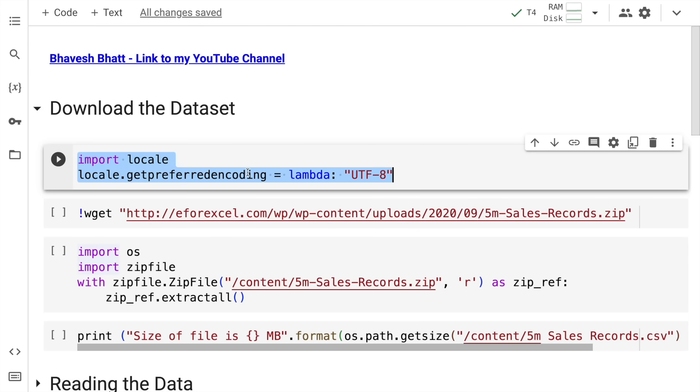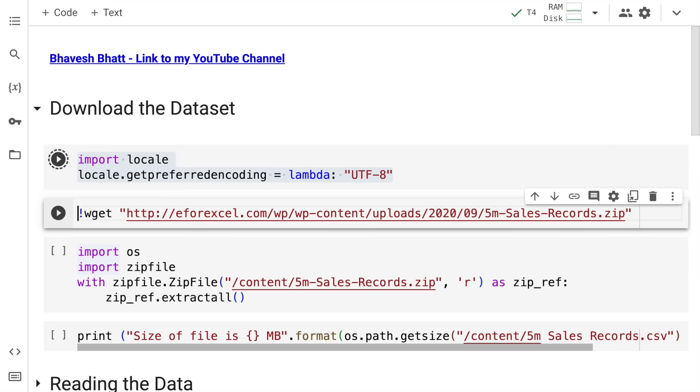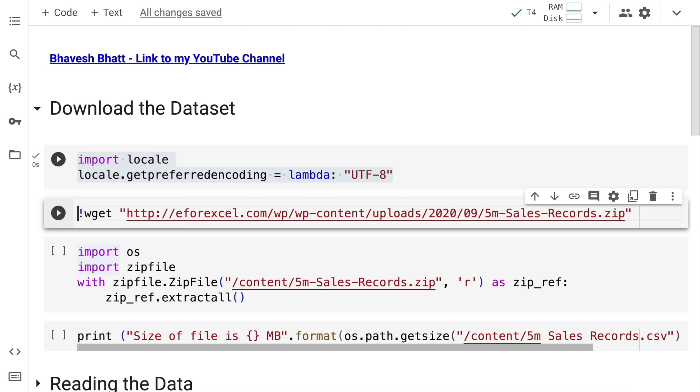Due to some recent changes in Google Colab, I had to start off by importing a module called locale. This module is used for various purposes related to localization. In our case, we'll use it to set the preferred encoding to UTF-8. Next, we're using a command line tool called wget to download a file from the internet. In this particular example, I'm fetching a sample sales record file or dataset from a website and saving it as a zip file on our system.